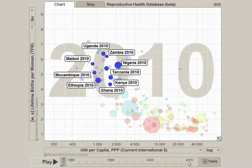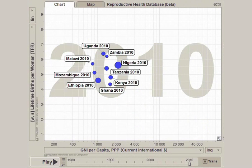As we focus in on a set of these countries, we can see that fertility is lower, and GNI has increased considerably to as much as $2,000 per person in some countries. But more progress is needed to move the more than 380 million people in Sub-Saharan Africa living on less than $1.25 a day out of poverty.